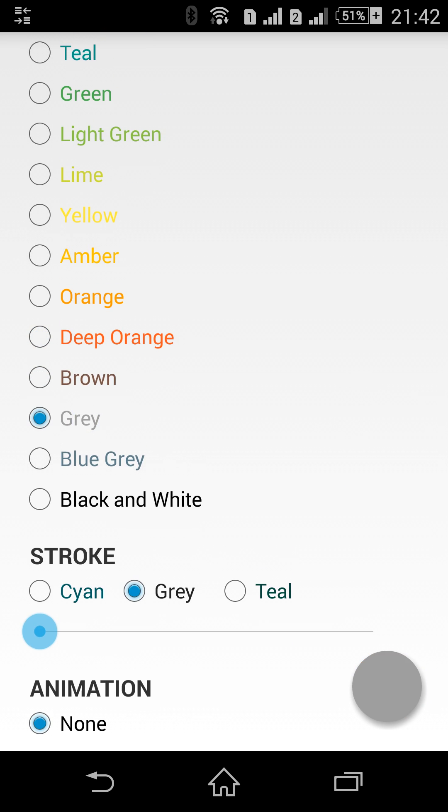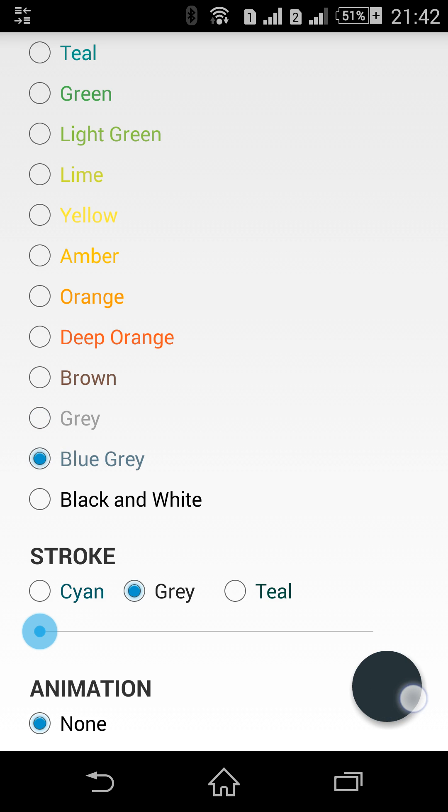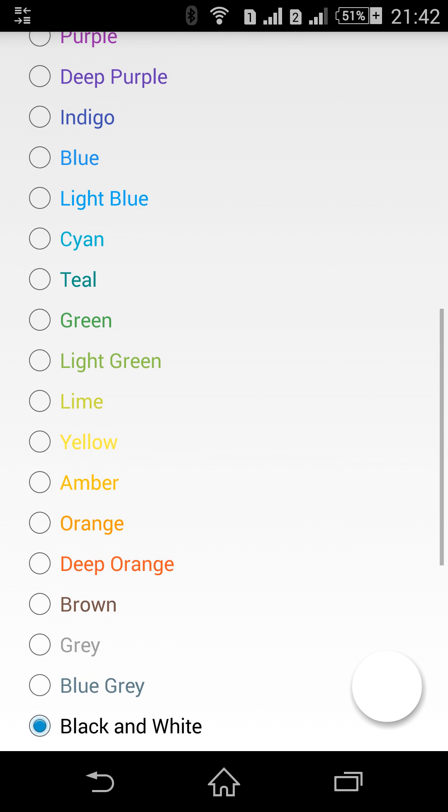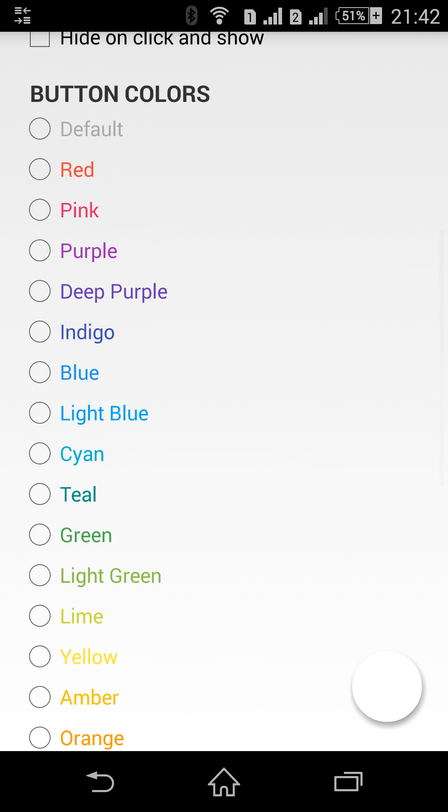Blue grey and of course black and white. Let's choose the red one, this is my favorite.